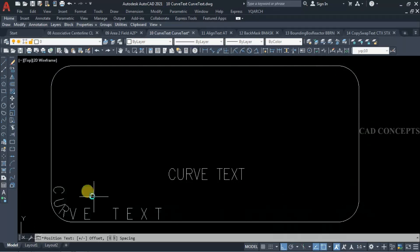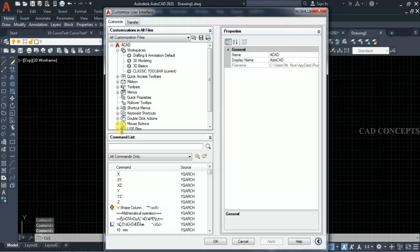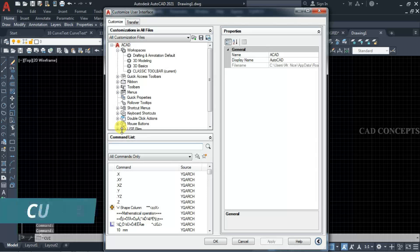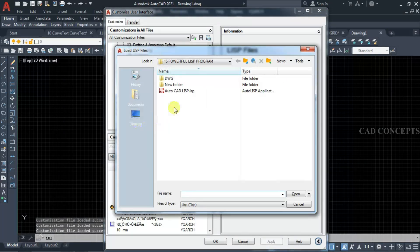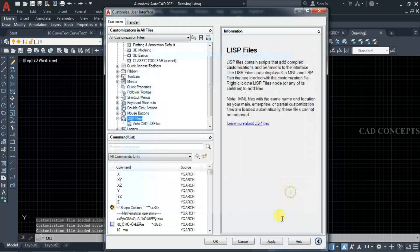Without wasting time, let's begin. To use this method you have to upload the LISP program. We will see how to upload the LISP program directly and permanently using the CUI command — load list and load from there. This combination of LISP programs is contained in one LISP file.